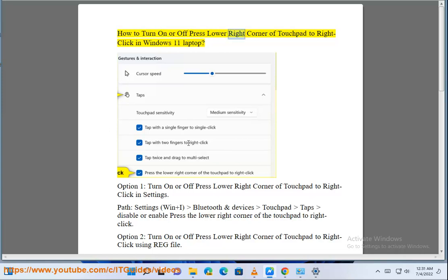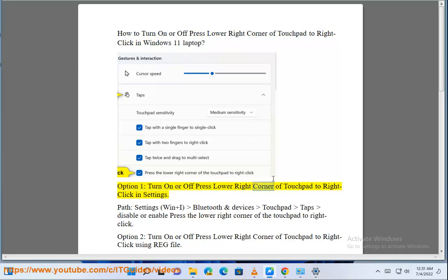How to turn on or off press lower right corner of Touchpad to Right-Click in Windows 11 laptop. Option 1: Turn on or off press lower right corner of Touchpad to Right-Click in Settings.